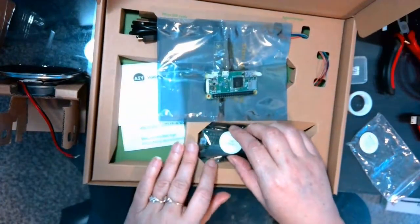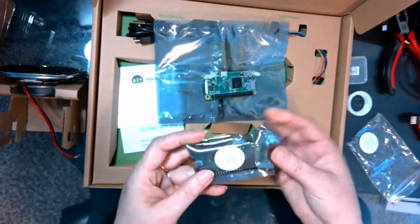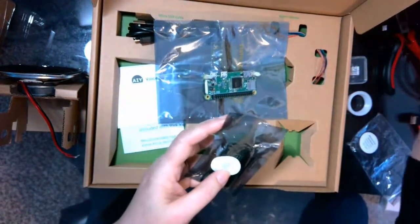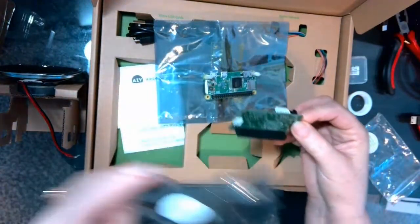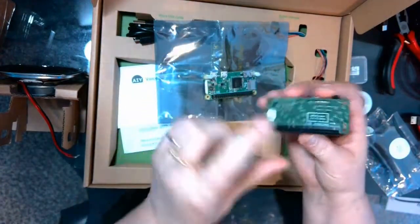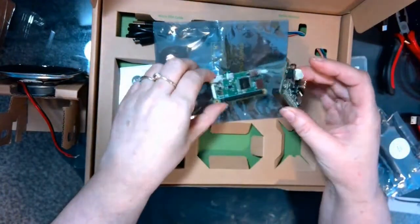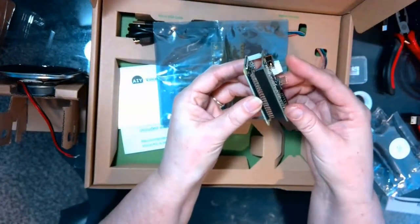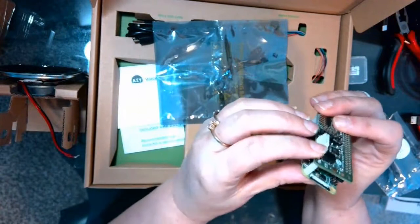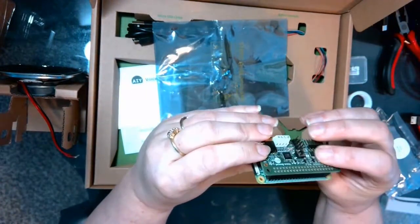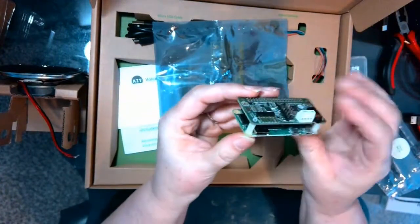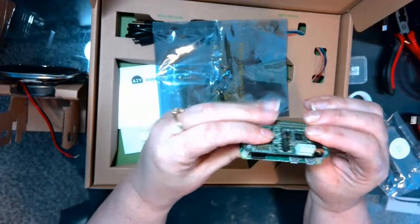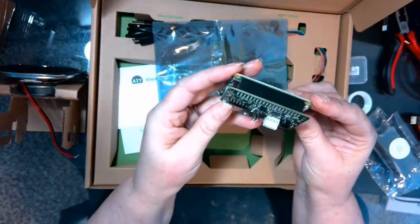Okay, now we'll pull the voice bonnet out from its static bag. And the GPIO pins are going to connect on this side. And then line up the holes for the standoffs on the other side. And then just give it a gentle press until those are all connected. And there's our AIY voice bonnet.